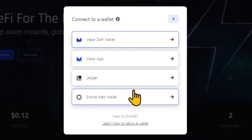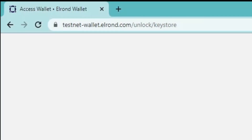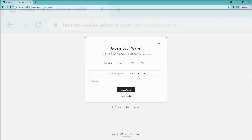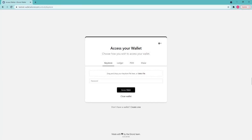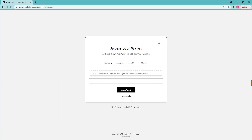Fourth, Elrond web wallet. Select Elrond wallet and you will be redirected to testnetwallet.elrond.com where you can log in with your credentials. With this system, every action will prompt you to log in.